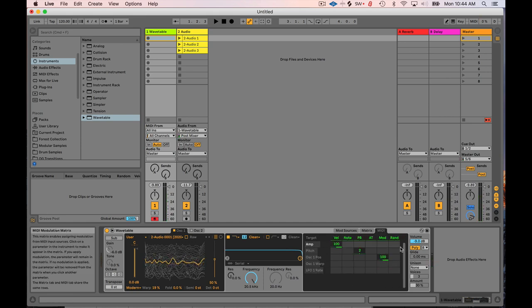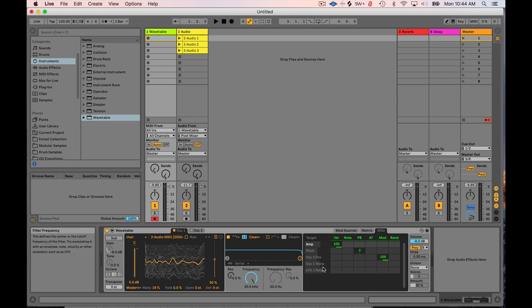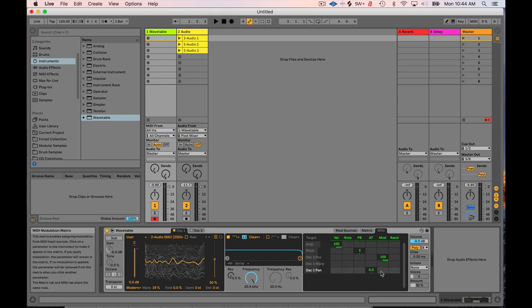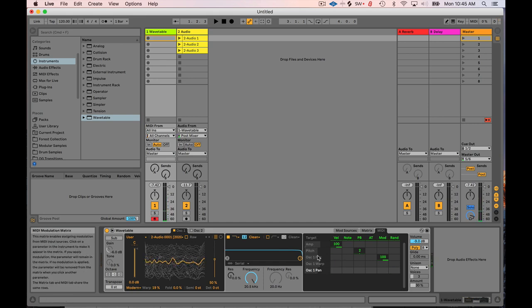Something that's hidden in here is the random. So random is cool. This is for every single note that happens. You're going to have a random value generated. Okay. And you can map that to different things. So maybe we'll map that to the panning. So now we're going to have a hundred percent random panning for every time I hit a note, right? That's cool. So I'm going to turn that random off for now.